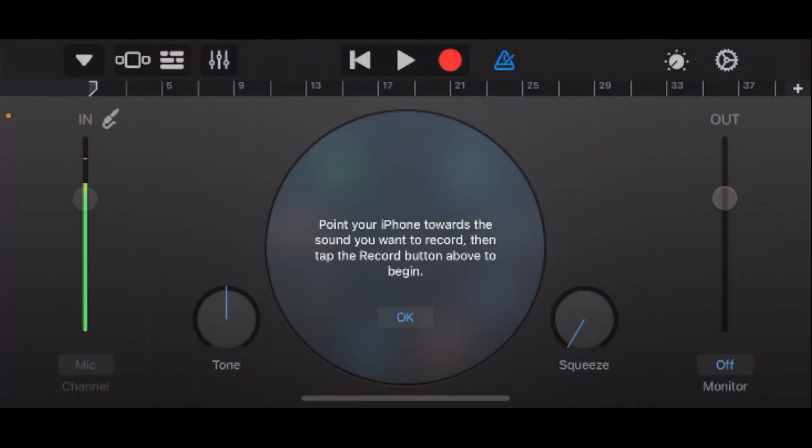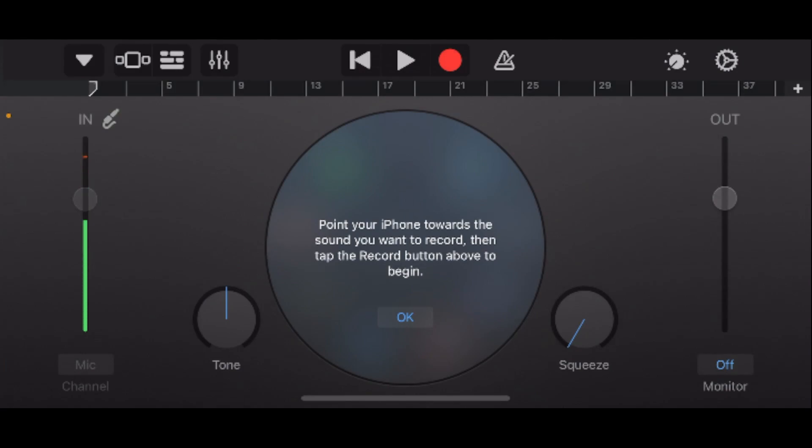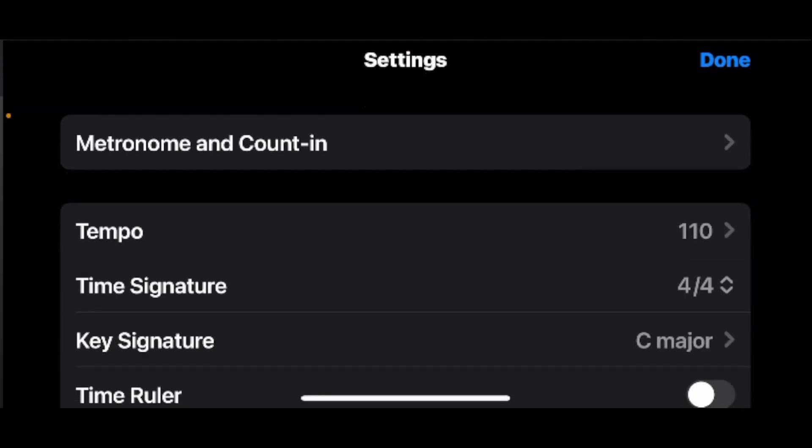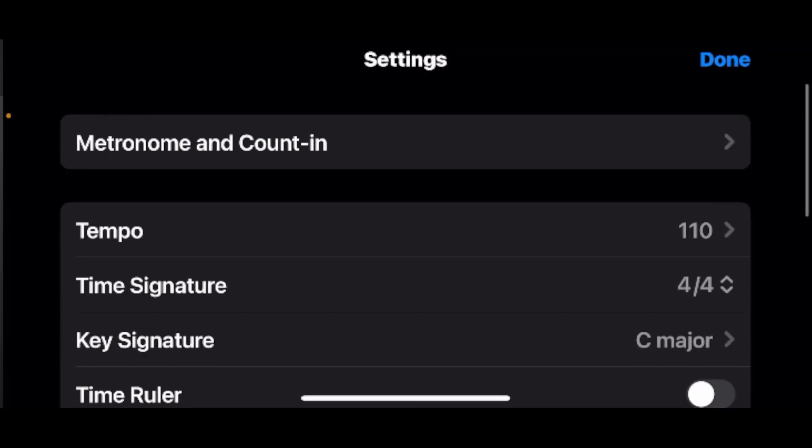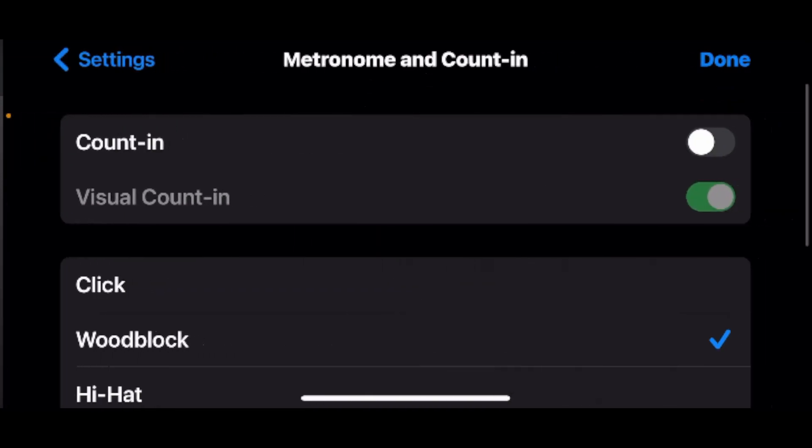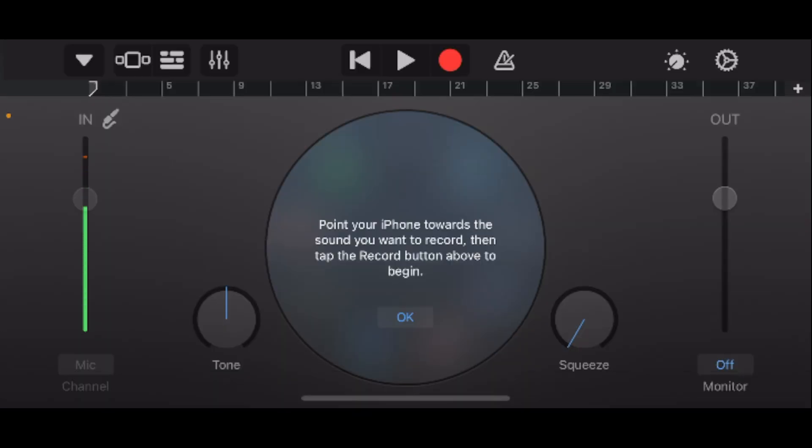Once you're here, at the top where the red circle is there'll be a metronome which is currently blue, so tap on that to turn it off. Then tap on the settings cogwheel in the top right corner and select metronome and count-in at the top. By default count-in will be turned on, so make sure that's toggled off and then press done in the top right corner.